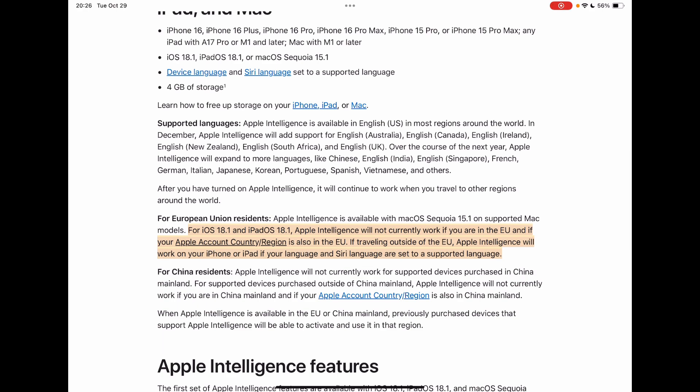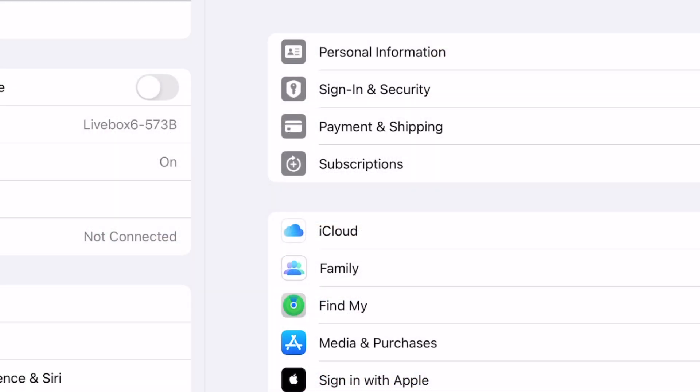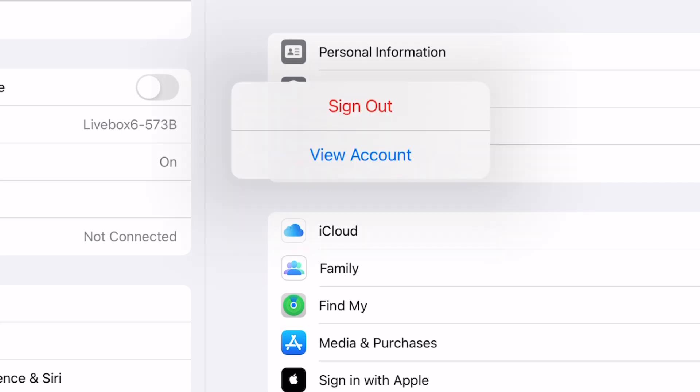We have to go to Settings. Then on the top left, click on your name. Once you're there, click on Media and Purchases. Click on View Account.